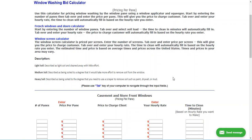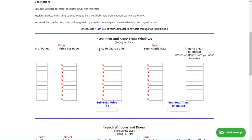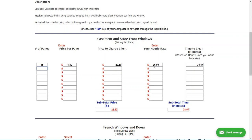Whether commercial or residential, windows are window panes either way. You count your panes and enter the number — let's put in 15 panes, hit tab, then enter a price per pane of $1.50. That gives us $22.50 to clean 15 panes. If my hourly rate is $35 per hour, hitting tab tells me I have 38.57 minutes to clean those windows to make $35 an hour.